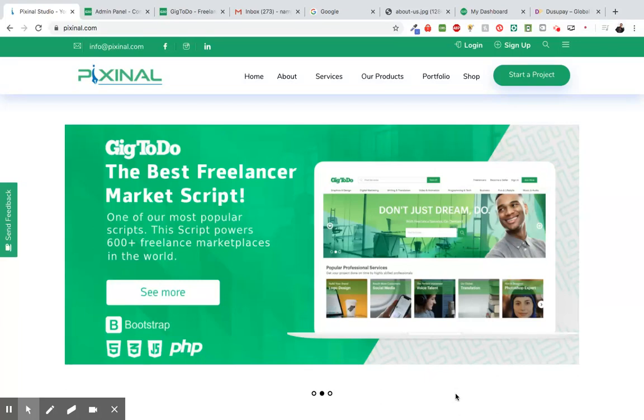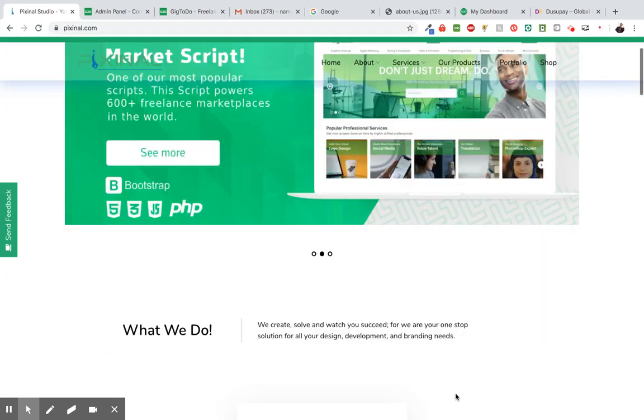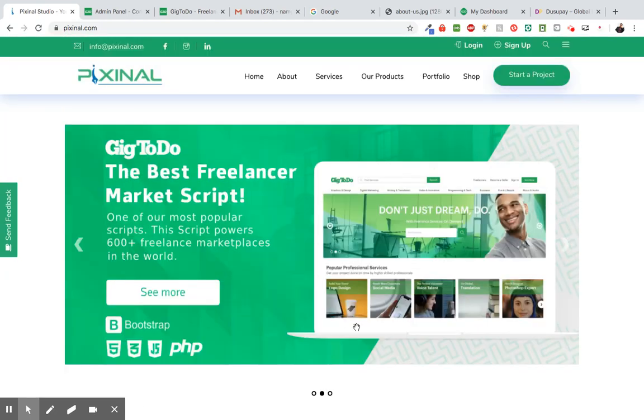Hi guys, Pat here from Pixina Studio and today I'd like to show you how to configure and use DusuPay. Now DusuPay is a payment gateway that was created in Uganda, Africa. DusuPay accepts most of Africa's payment methods as well as the European Euro and the US dollar. So today I'm going to show you how to configure that on the Git2Do script.